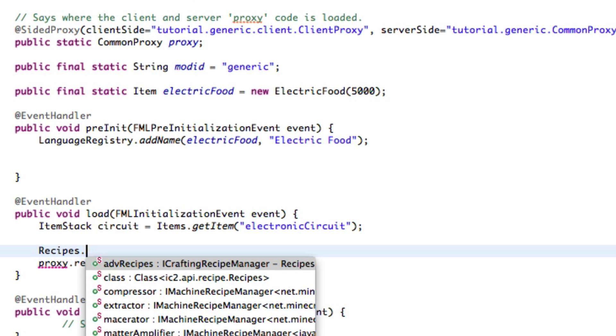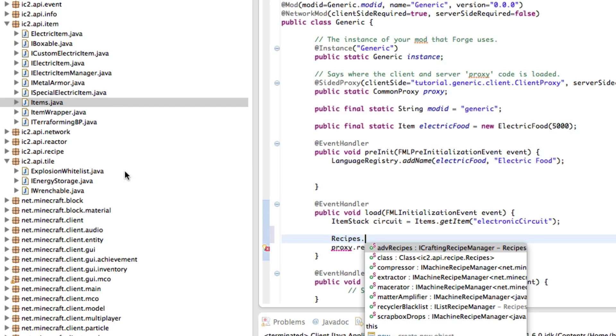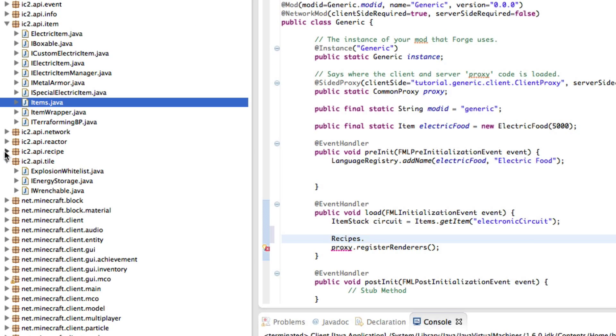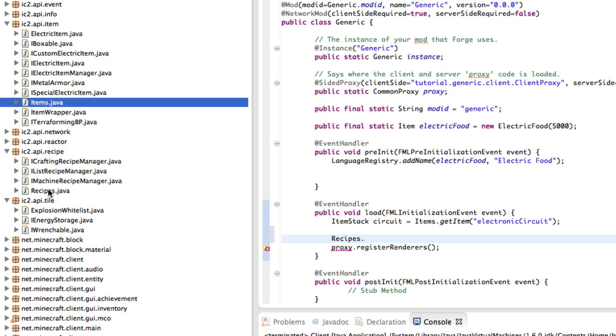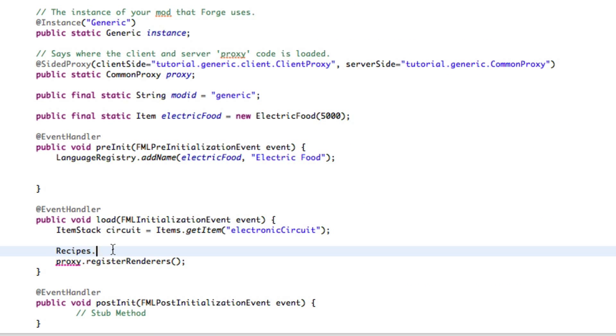Now, this is an IC2 specific recipe under IC2 API recipe and first of all you're going to want to specify what machine you want to use. So in this case we're trying to get an electronic circuit out of the clock.